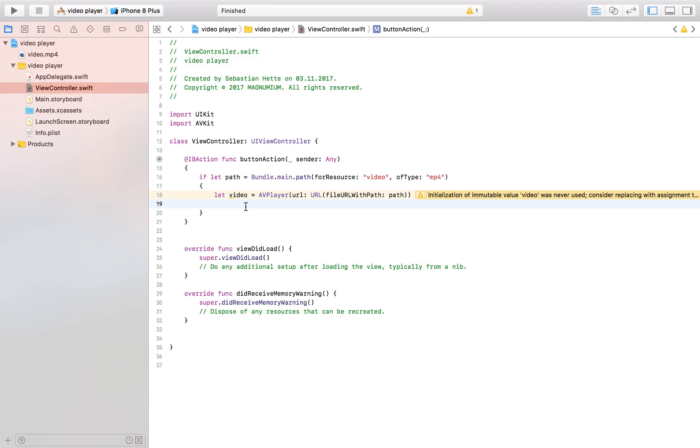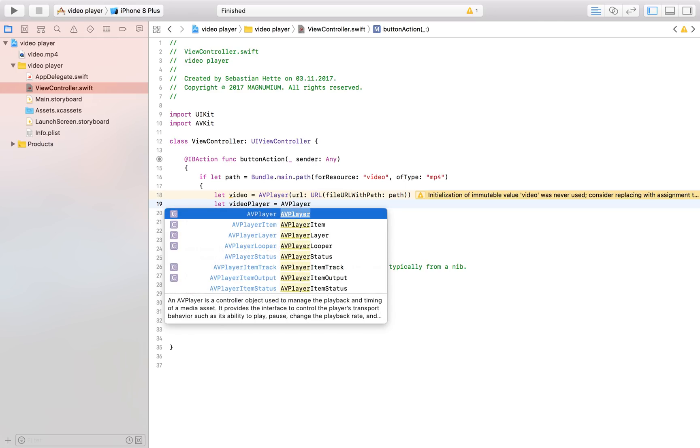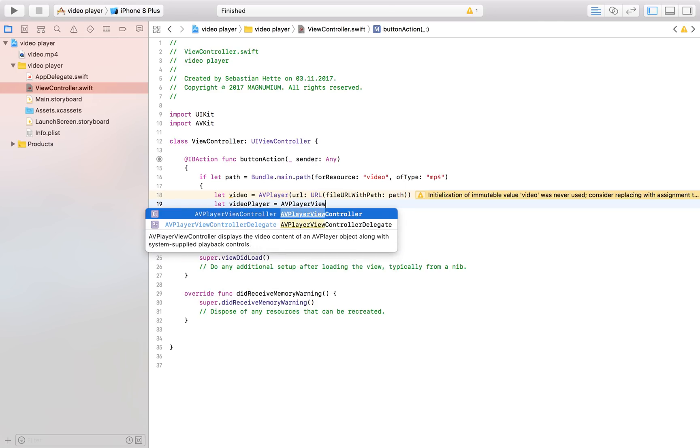now that we have the video we need something to play the video with and in order to do that we create a video player so let video player is equal to AVPlayerViewController so now we have the video and we have our video player